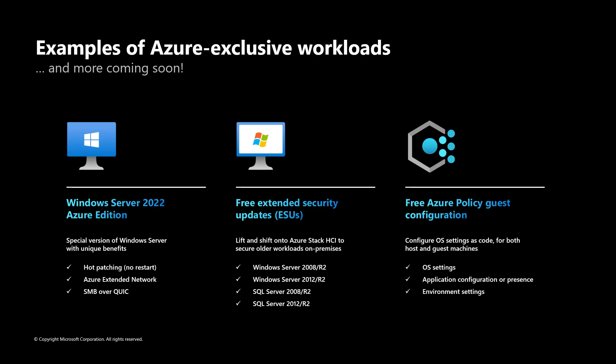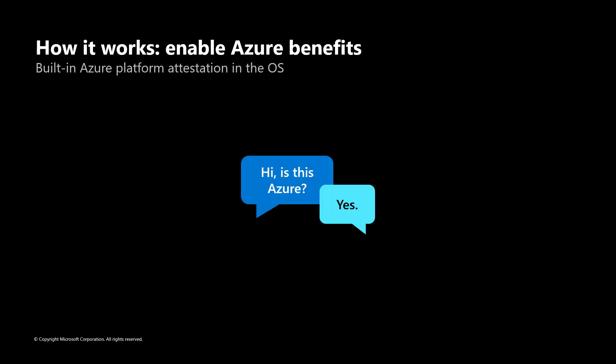And the best part is, turning on Azure Benefits comes at no additional cost. The way Azure Benefits works under the hood is that it sets up a host attestation service on your cluster.